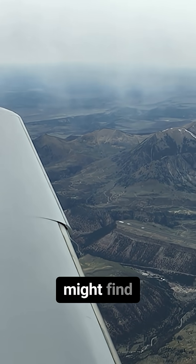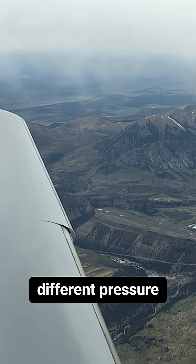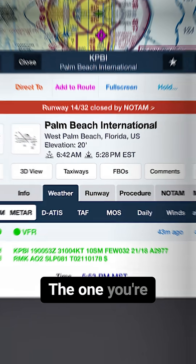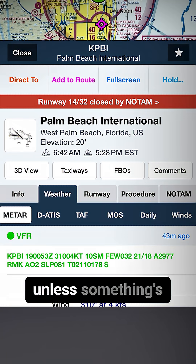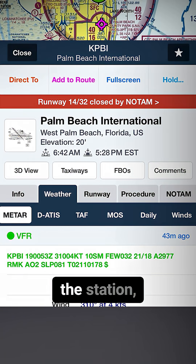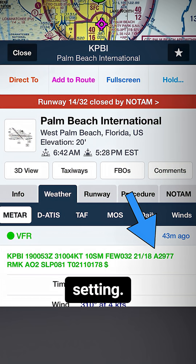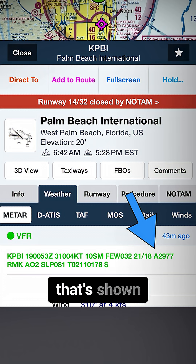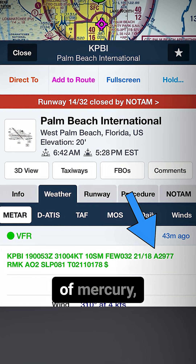When you look at a METAR, you might find a couple different pressure readings. The one you're pretty much always going to find, unless something's broken at the station, is your altimeter setting. And in the United States, that's shown in inches of mercury.